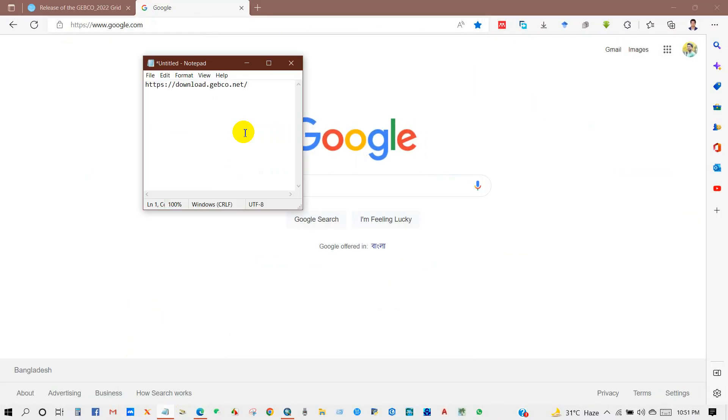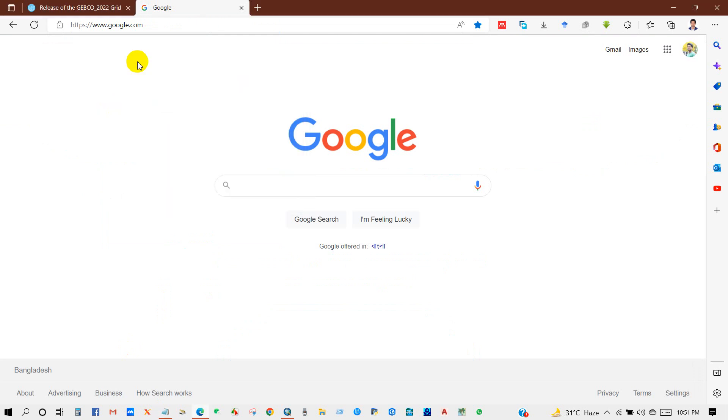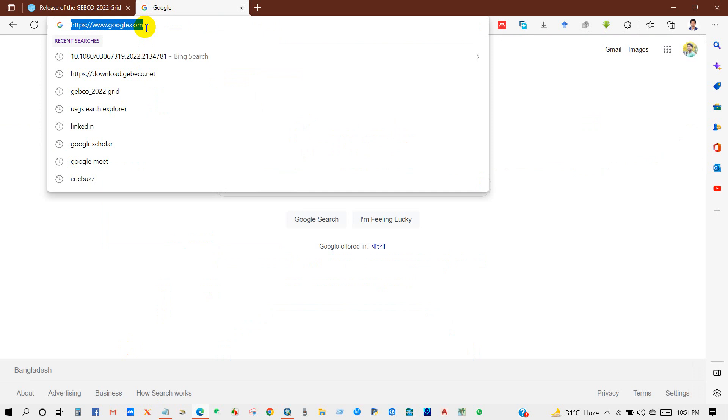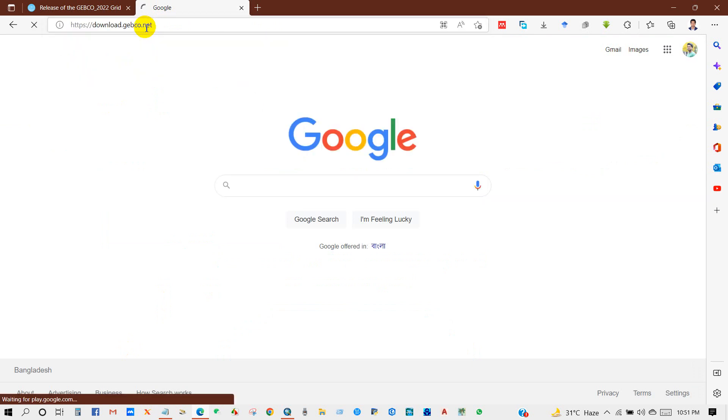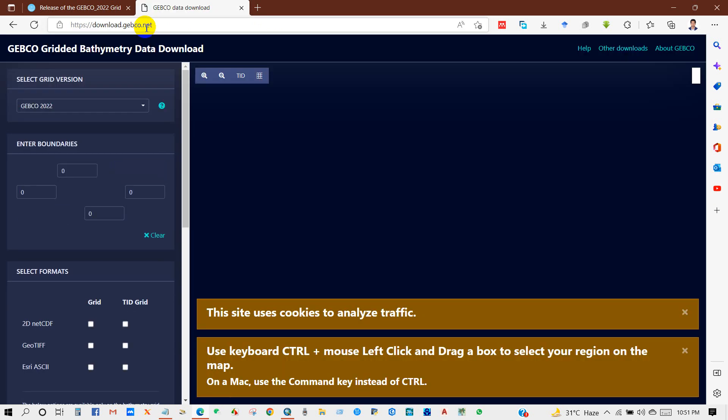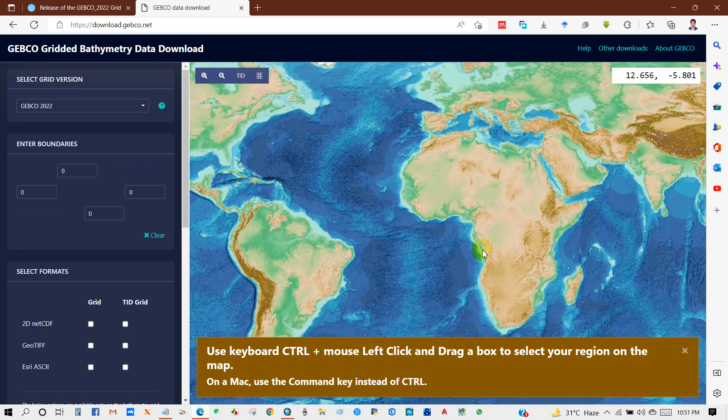First, copy this link. I have given this link in the description section, and then paste. After that, you will get this interface: GEBCO Gridded Bathymetry Data Download.